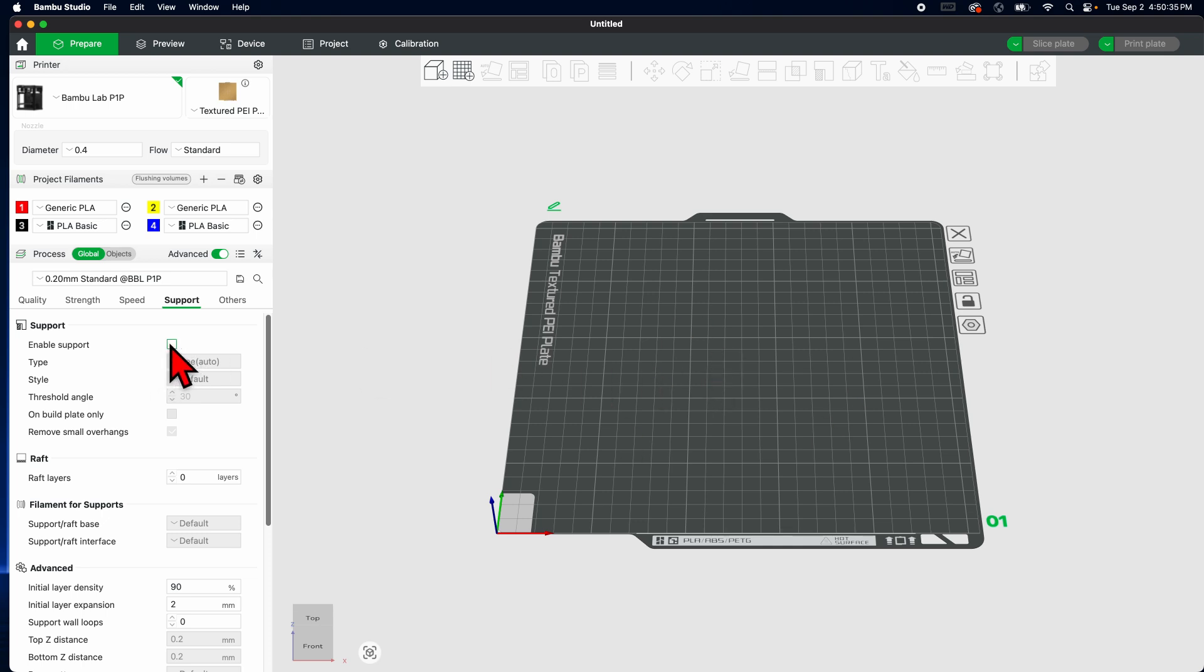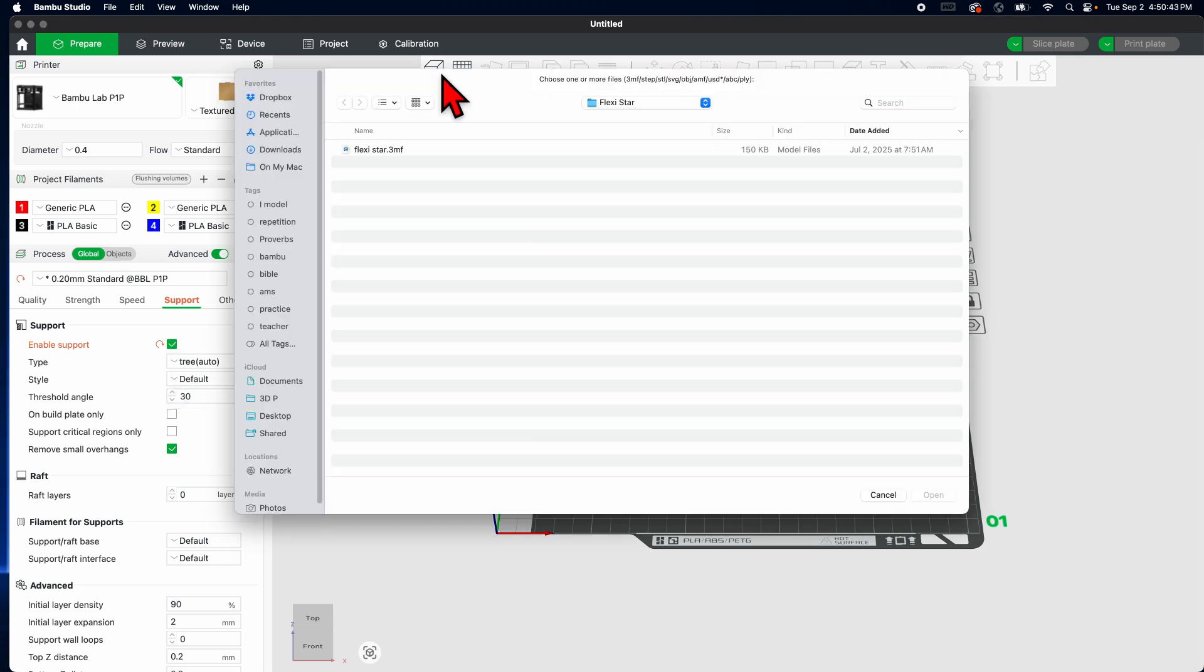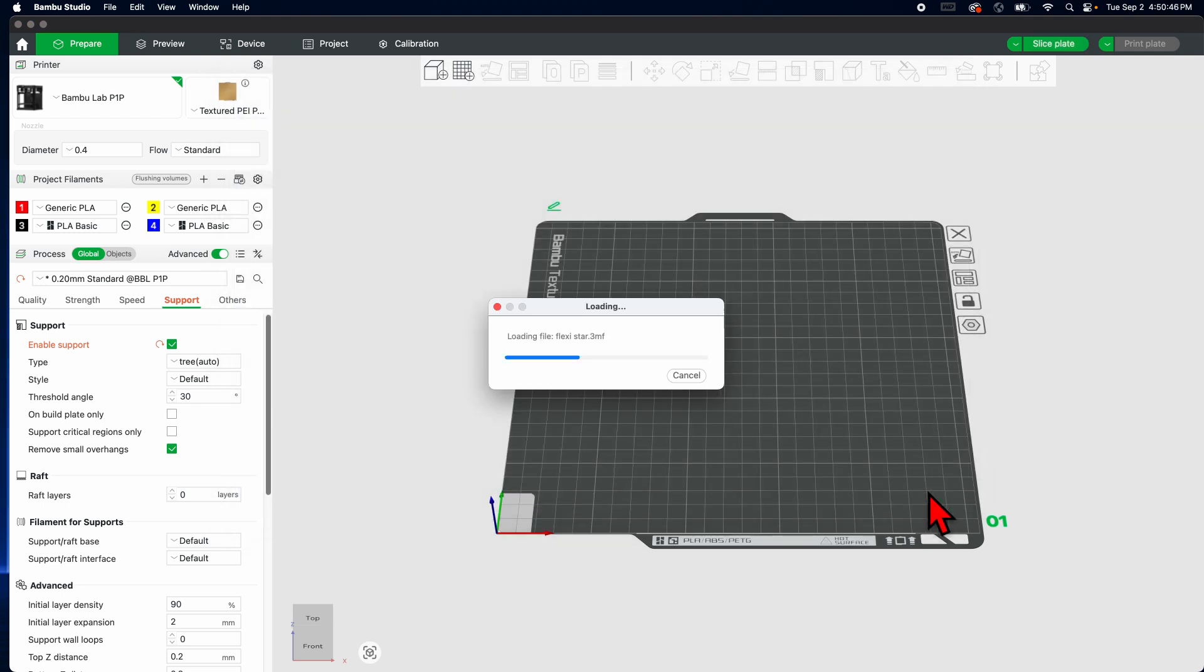The only time you have to change something is for supports. This one right here, if your design requires supports, click that and you're good to go. Now let's bring in something I designed recently, which I honestly, oh the flexi star, I didn't know which one's going to open.